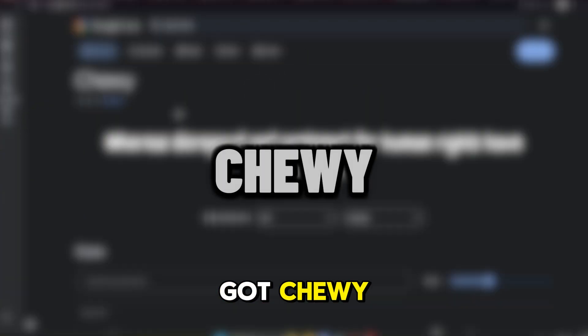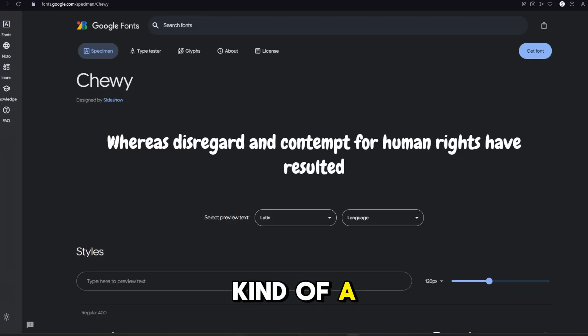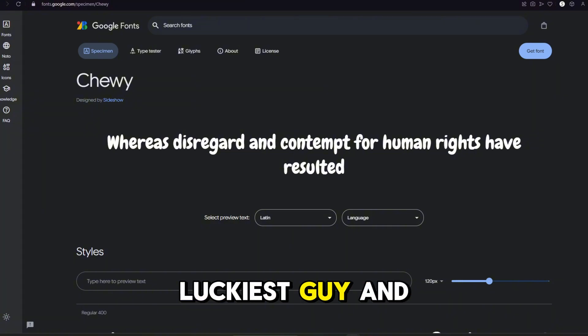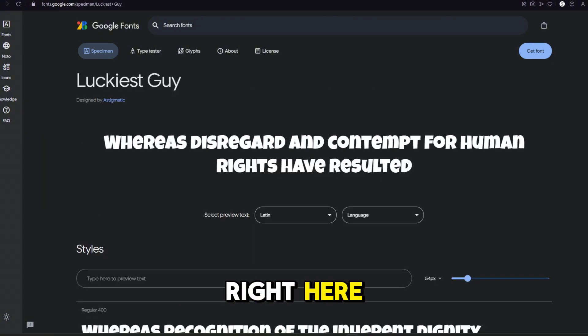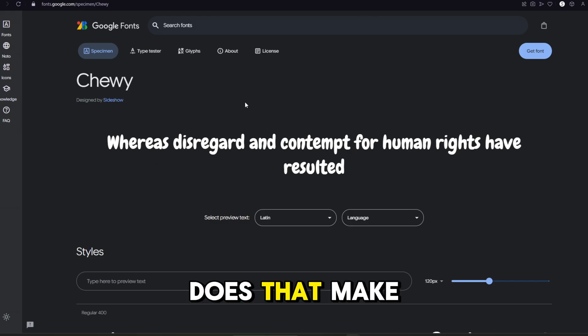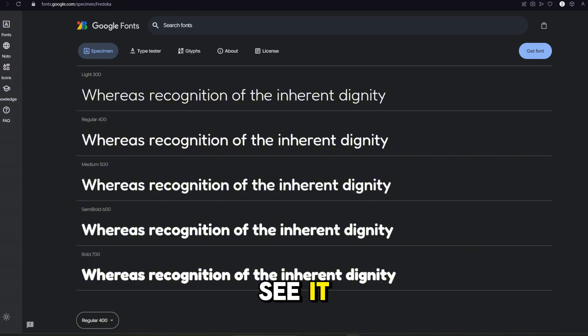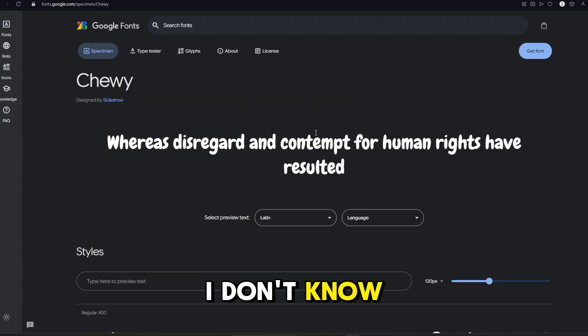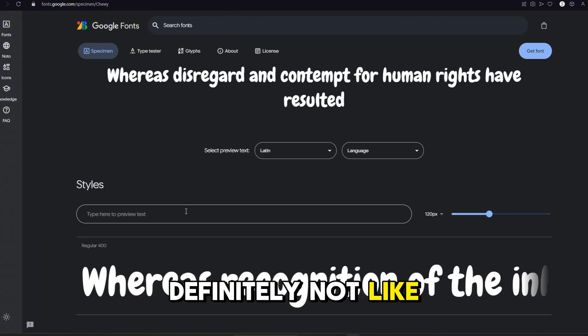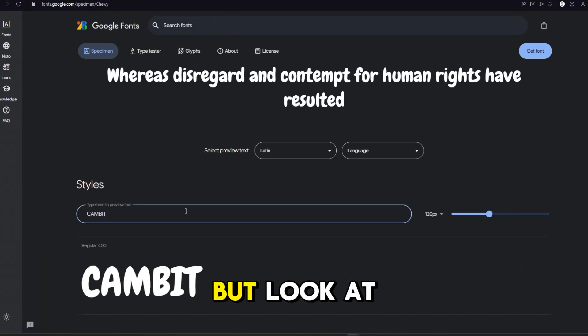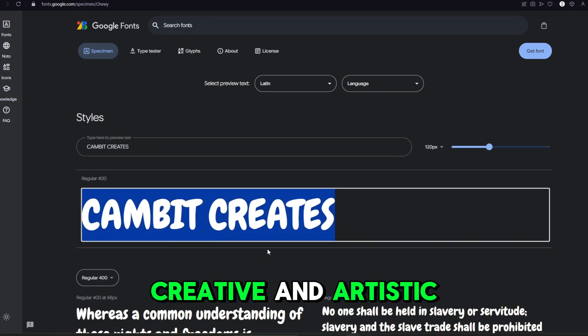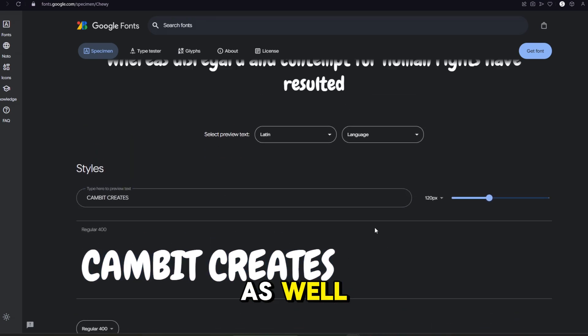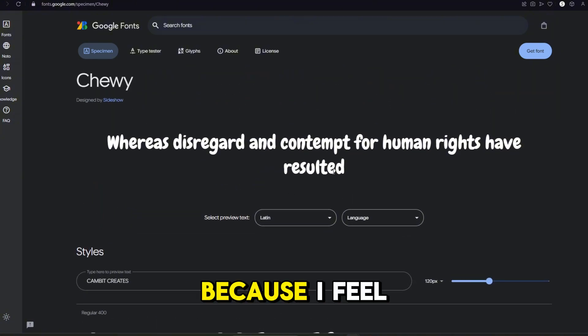Next one, we got Chewy. This one is kind of a mix of, I would say, Luckiest Guy and this last one right here. Does that make sense to you guys? Do you see it? I don't know. I see it. Yeah, this one's definitely not super clean either, but look at that. It looks very creative and artistic. I like this one a lot as well. But I probably wouldn't use it too much because I feel like it's pretty situational.